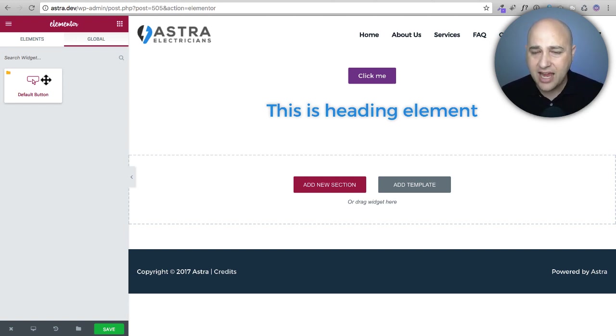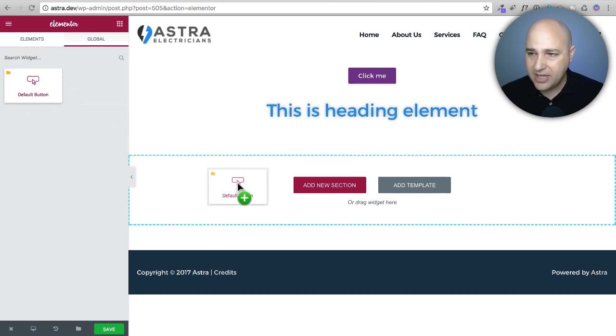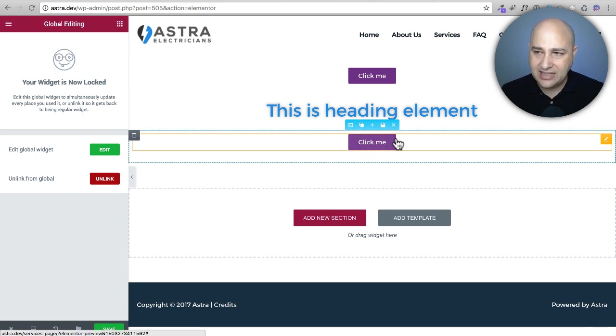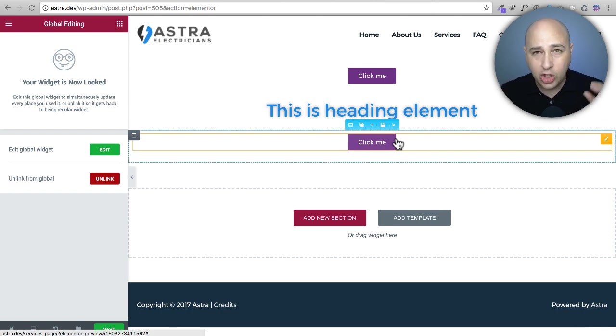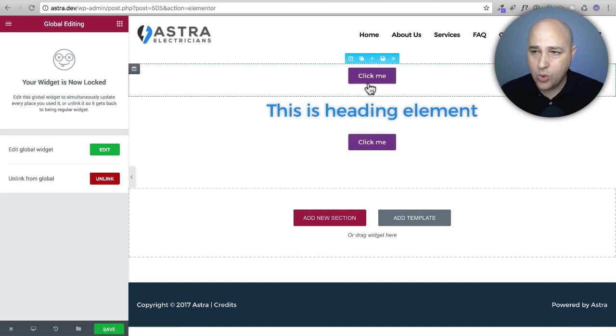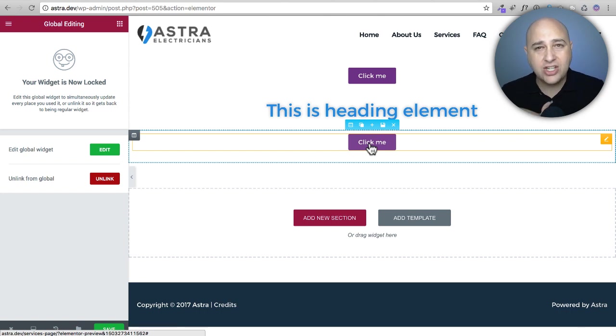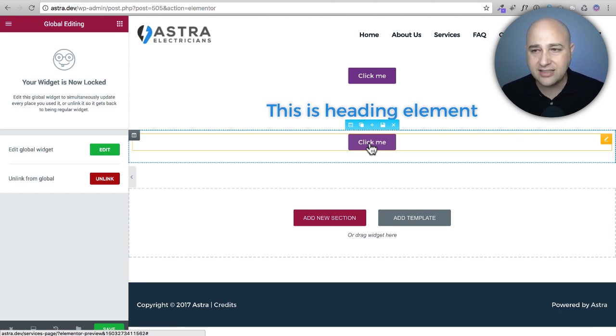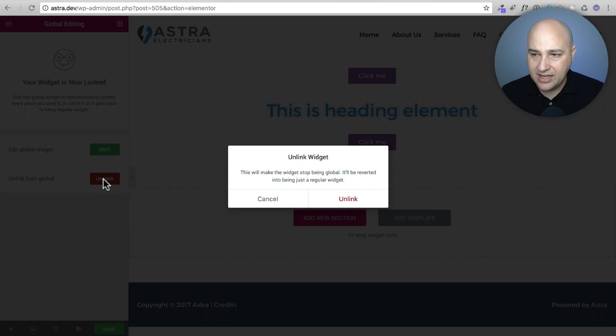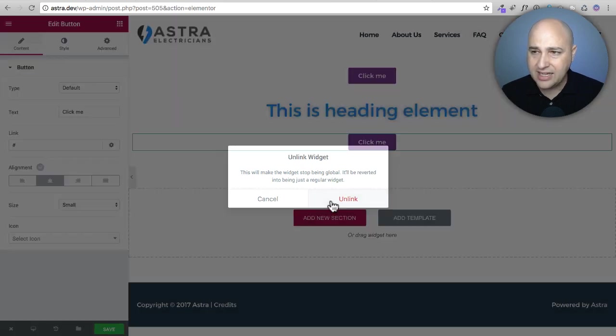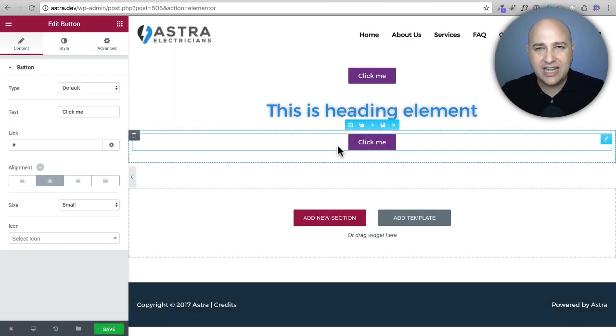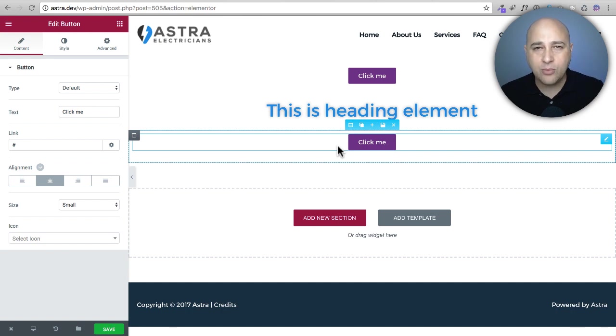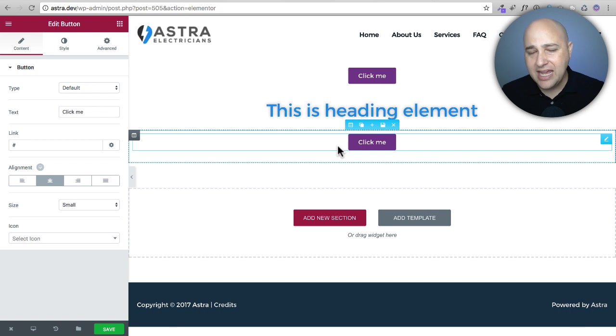I have it right there as a global widget and so all I need to do on any page I can drag and drop it. Now here's the thing, this is going to be linked. It's now a global widget which means if I change it here it's going to change everywhere. This is a huge time saver but there might be times where you might want to change the link and keep the style or change the text but keep the style. All you have to do is click on this unlink option like this and then confirm by clicking unlink and now they will not be linked together. This is a huge time saver.